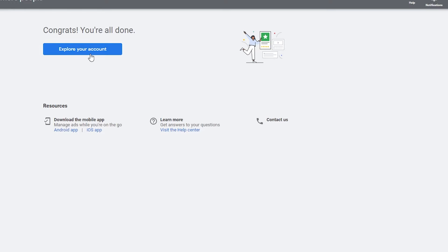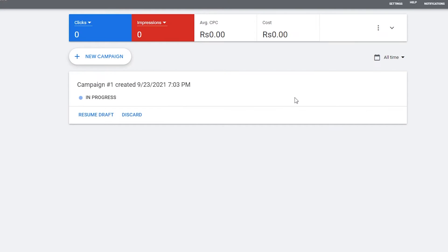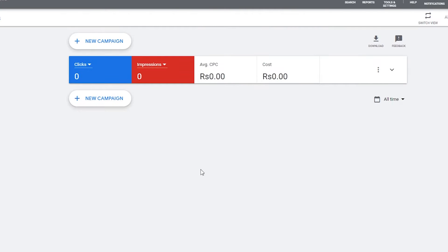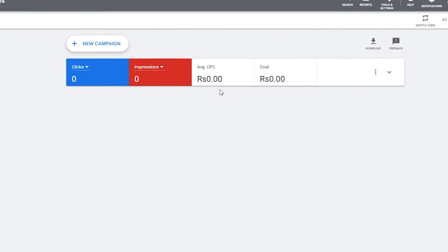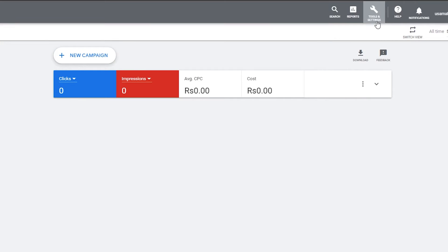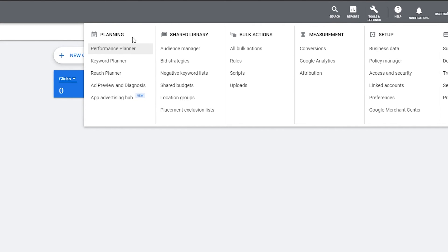Click Submit, then click 'Explore your account.' Now that we're set up, I'm going to show you the keyword tools. Discard any previous campaign prompts. To find the Keyword Planner, click on 'Tools and Settings' in the top menu, then under the Planning section, click on 'Keyword Planner.'